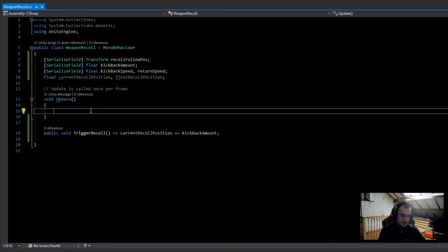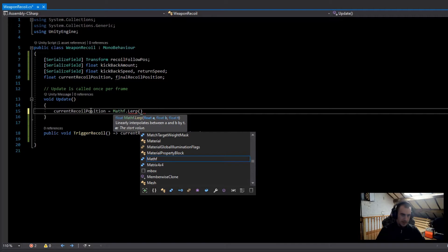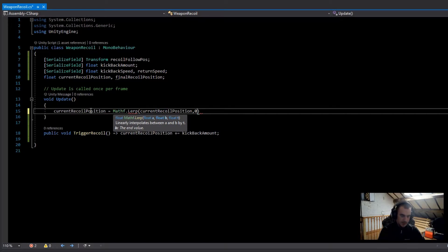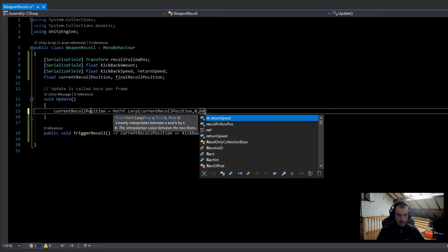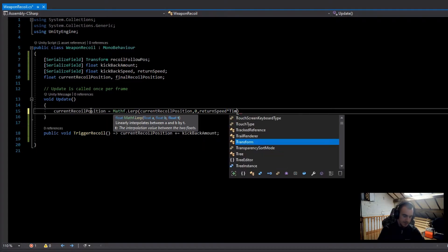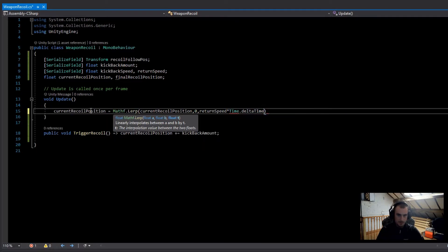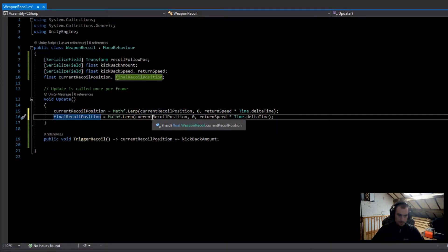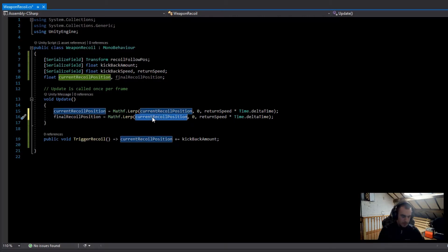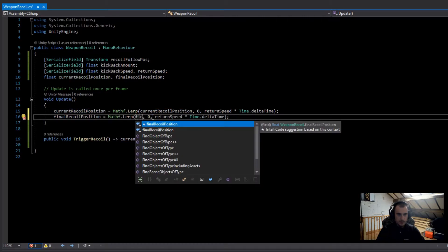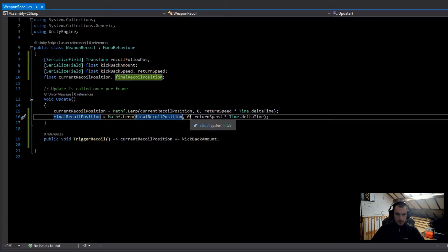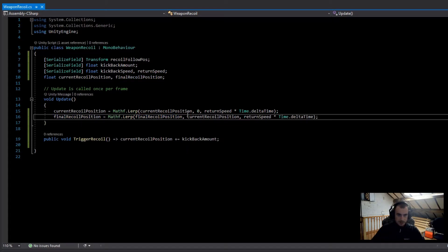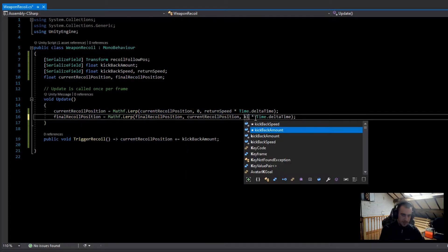In the Update function we're going to go to currentRecoilPosition and set this equal to Mathf.Lerp, lerping from the currentRecoilPosition to zero, with the time being returnSpeed times Time.deltaTime. Then I'll duplicate that line and change it to finalRecoilPosition — but instead of returning to zero, it goes to currentRecoilPosition, and the speed is the kickbackSpeed.